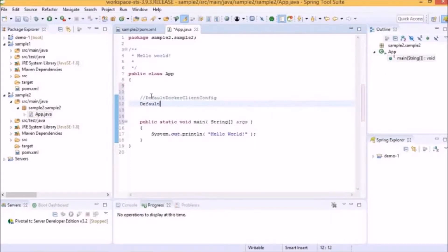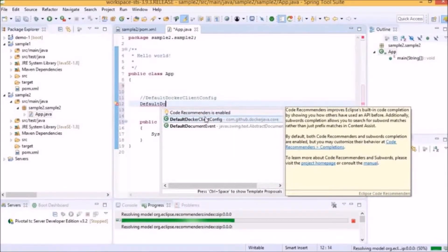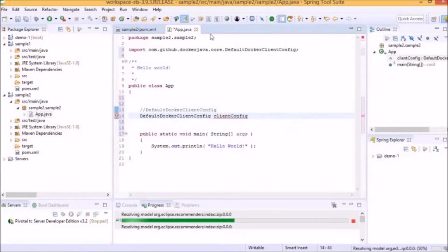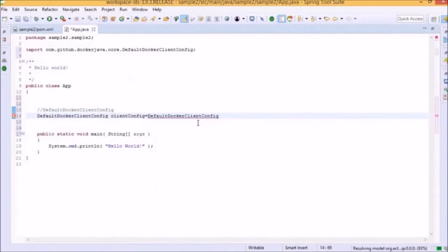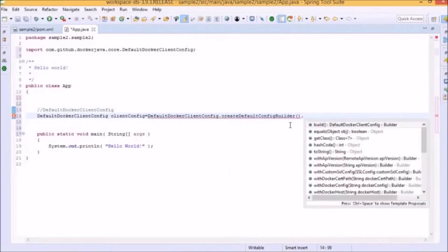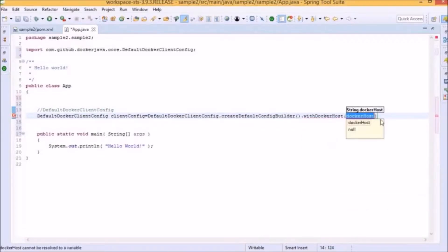We will add the class by writing 'default', and when we hit Control + Spacebar, the auto-assist will pop up. We will add DefaultDockerClientConfig to get a client config, which we will name as clientConfig. clientConfig is equal to DefaultDockerClientConfig, and this client config has a factory method which we can use to create a default config builder. This builder contains a method to build a default Docker Client config. Before building, we can pass certain parameters — one such parameter is withDockerHost, which is a mandatory parameter specifying the IP and port of our Docker host. In our case, the Docker host IP is 192.168.99.100 and the port is 2376. Then we will add the command build.